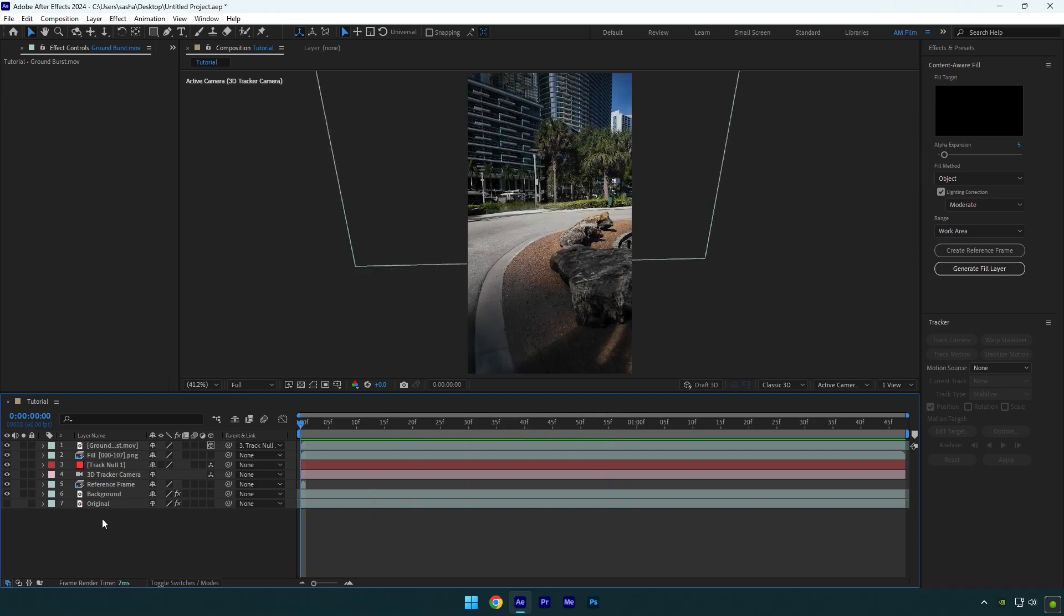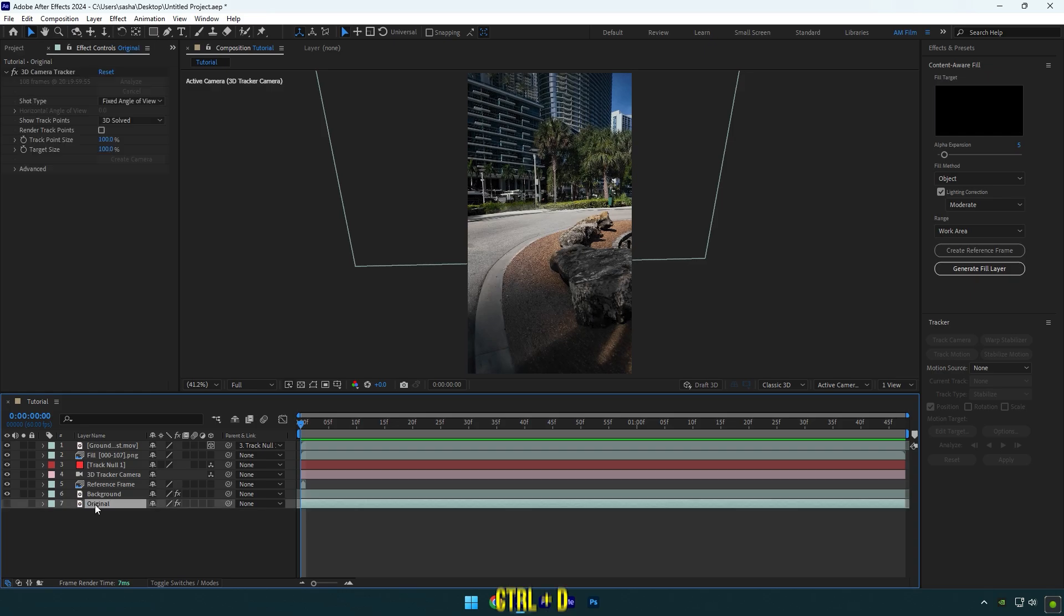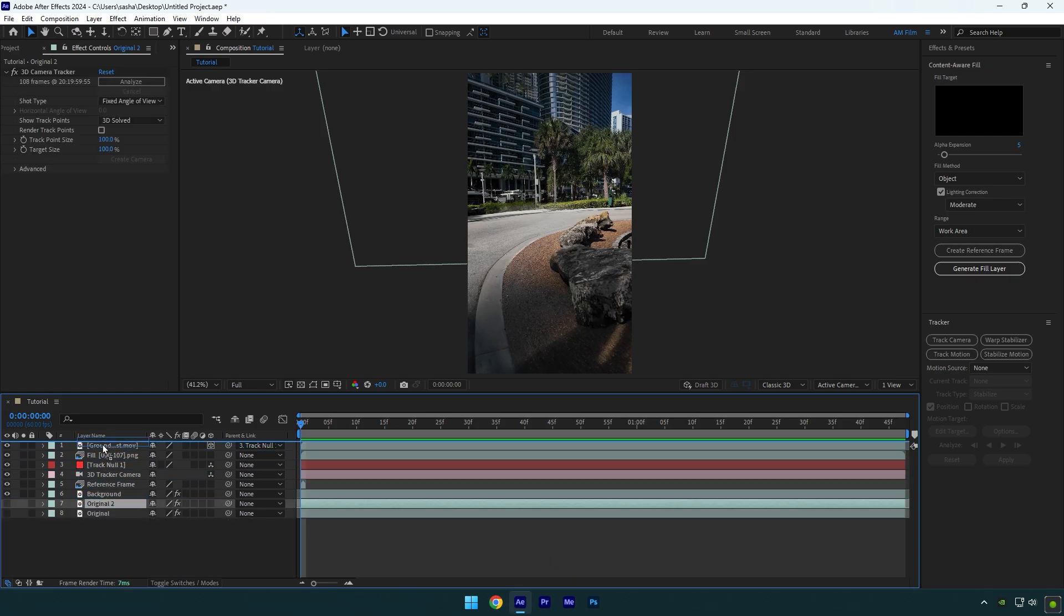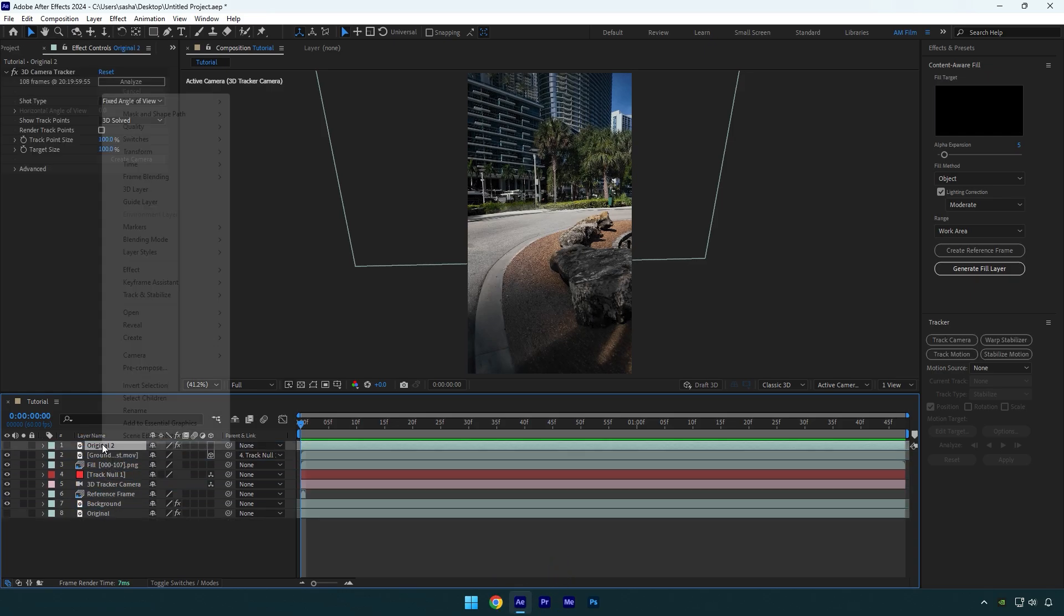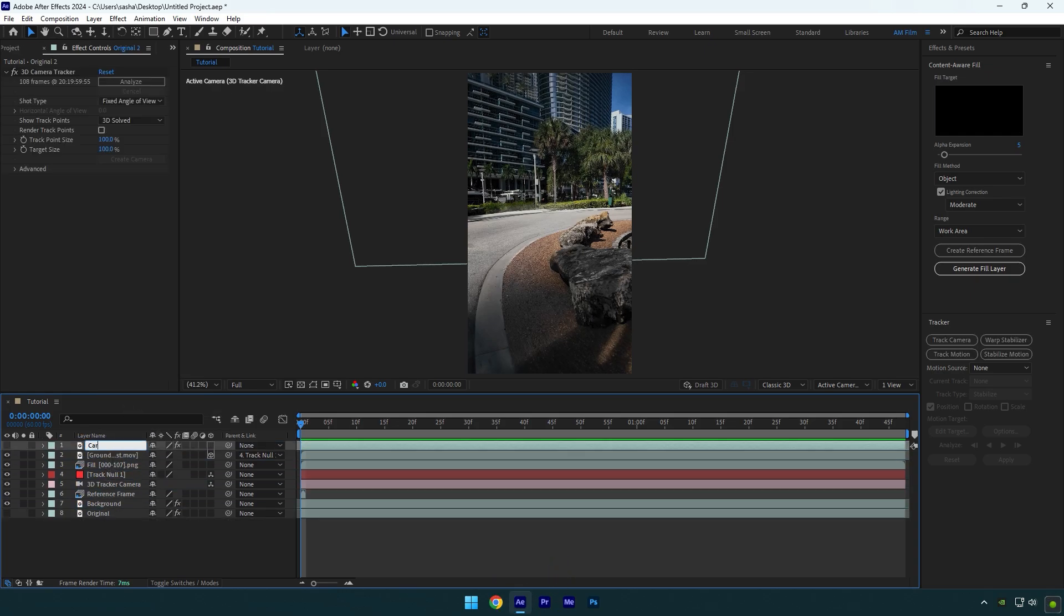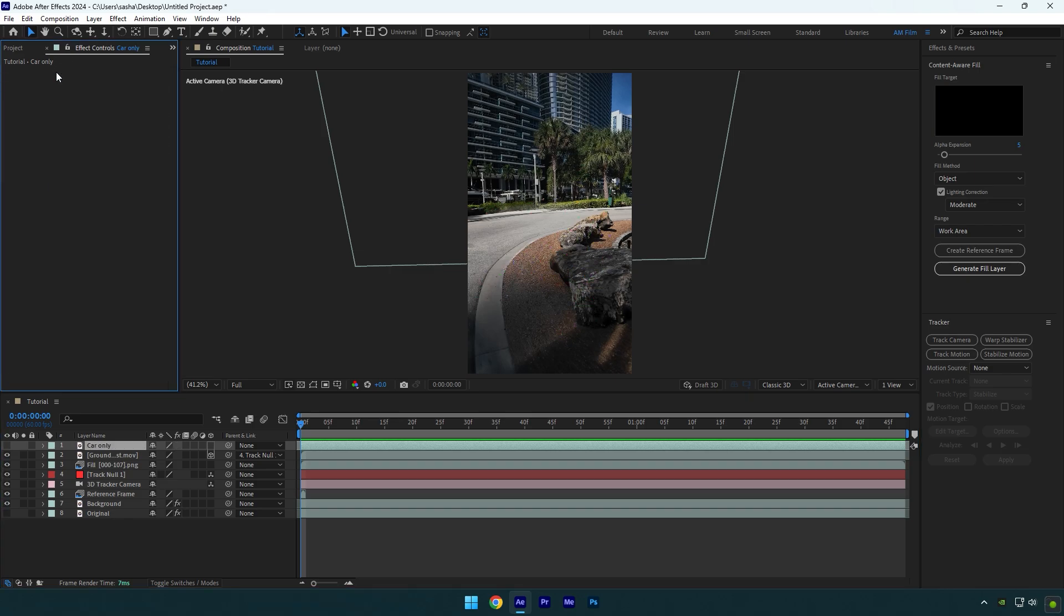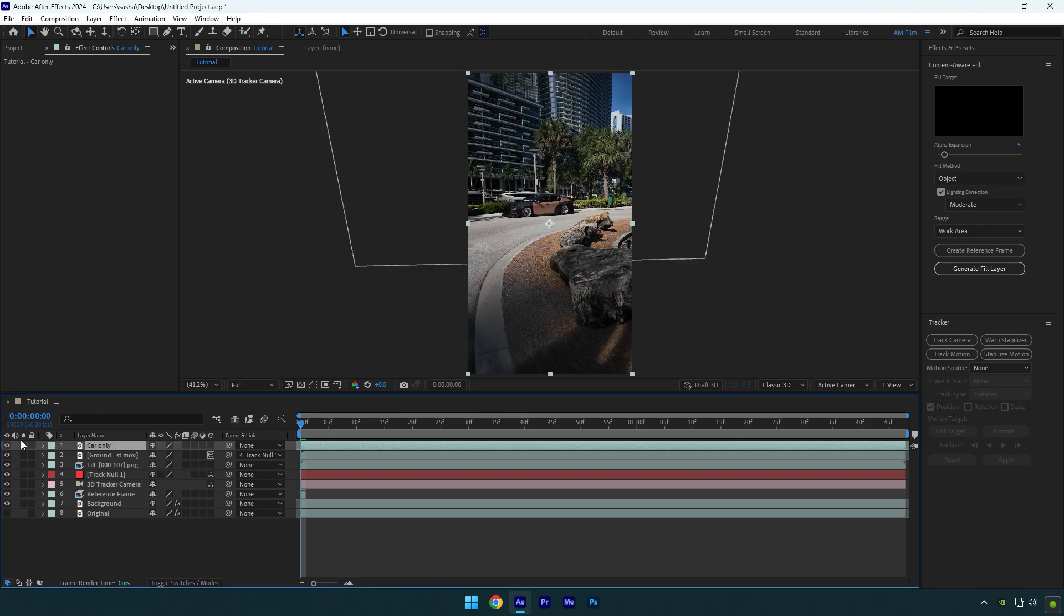And now it is the time to bring our car back and animate it too. Duplicate original layer and move it above all other layers. Rename it to car only and make sure to delete 3D camera tracker on it.